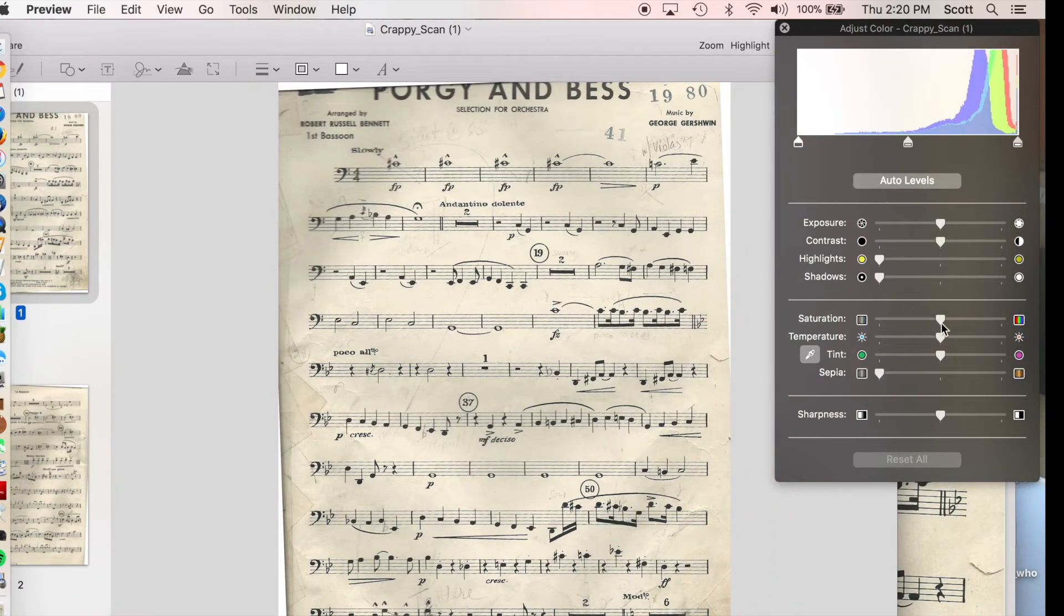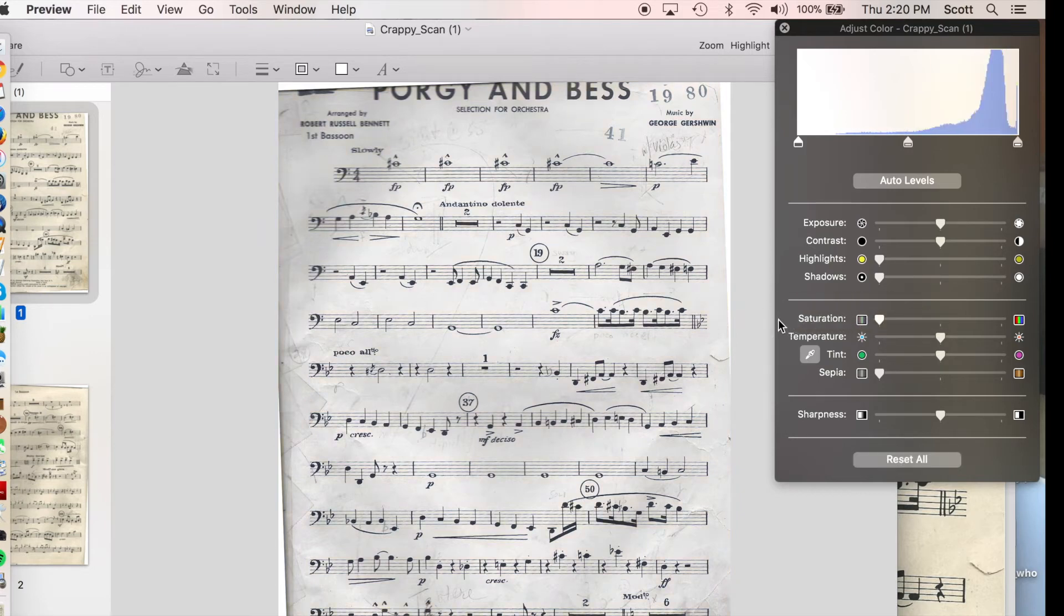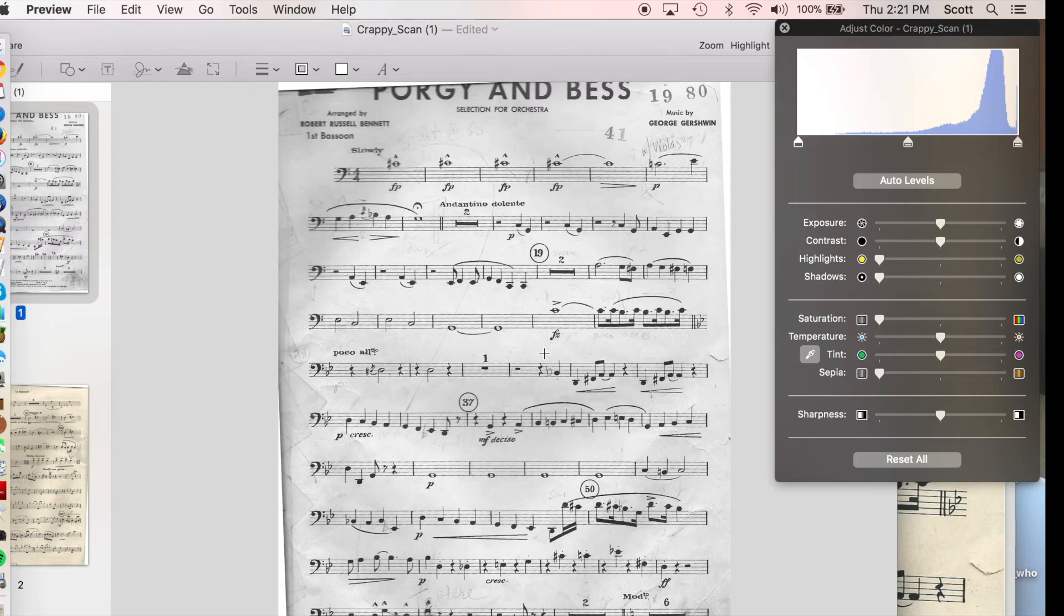I find it better to do this one page at a time. So the first thing I'm going to do is get rid of my saturation, essentially turning it grayscale. That'll save some ink if you foolishly print in color.